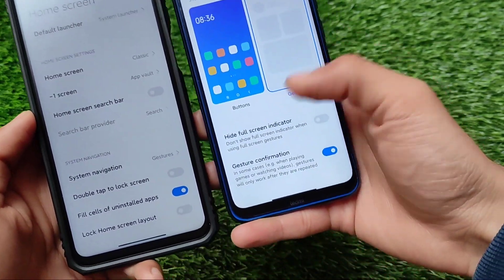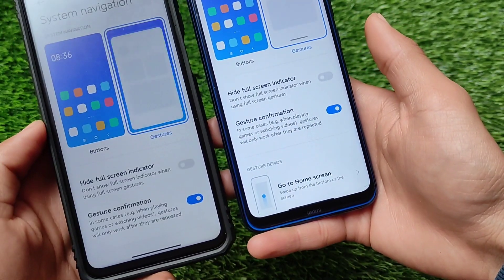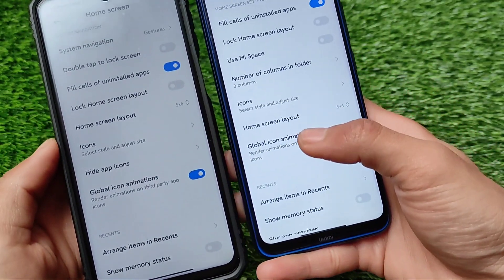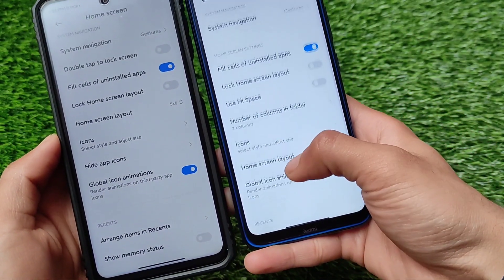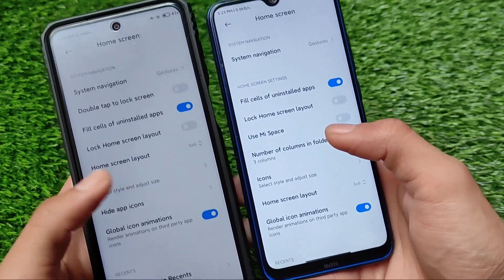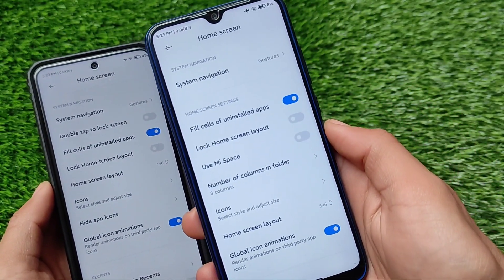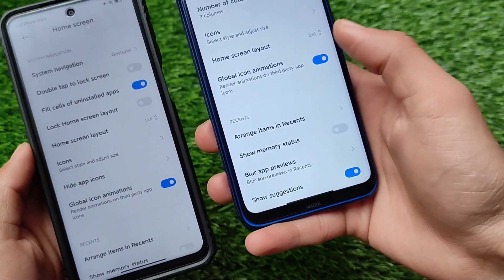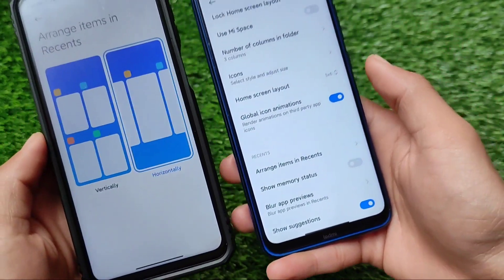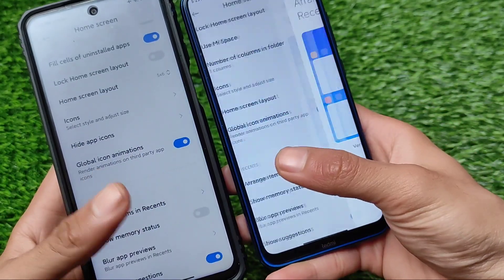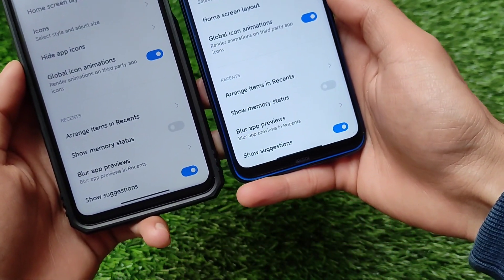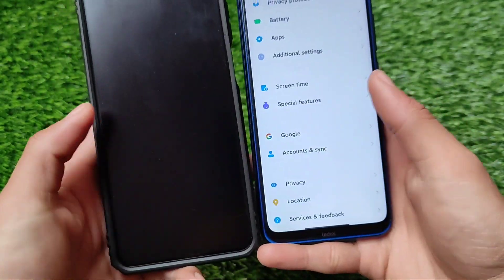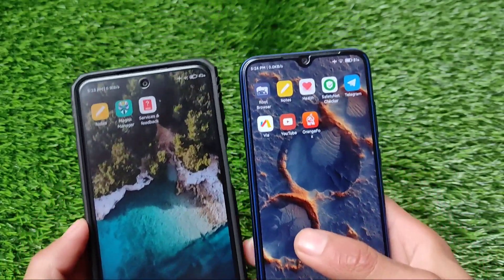It has a system navigation option where you can hide the full-screen indicator if you want. If you go here, we have system navigation with some extra features — a home skin layout option and number of columns, which is not available in the Redmi Note 9 Pro. The Redmi Note 8 also has a 'Use Mi Space' option that is not included in the Redmi Note 9 Pro. Basic features are missing from the Note 9 Pro build, but you can try out both of these ROMs on multiple devices since this is a me-at-all build.